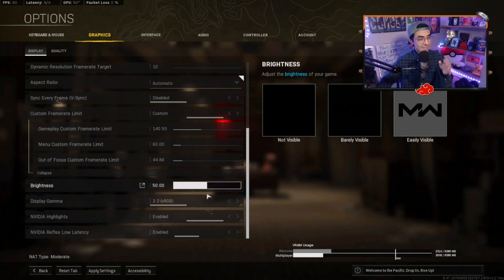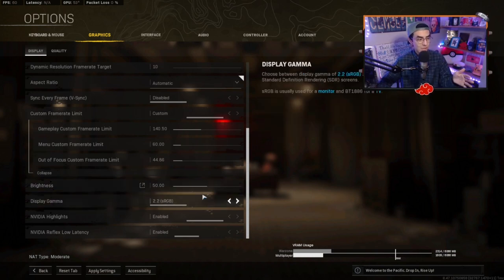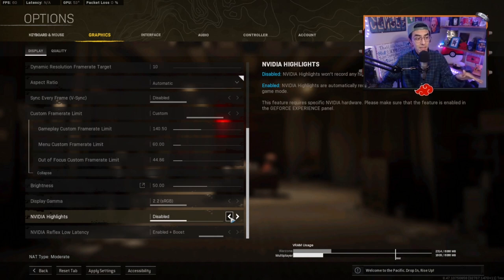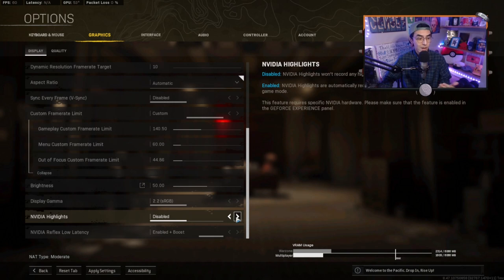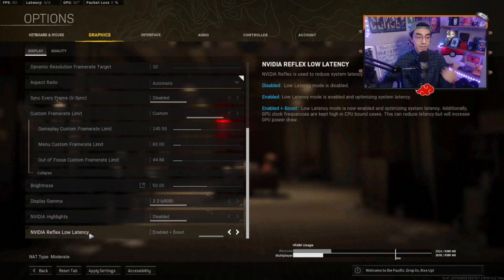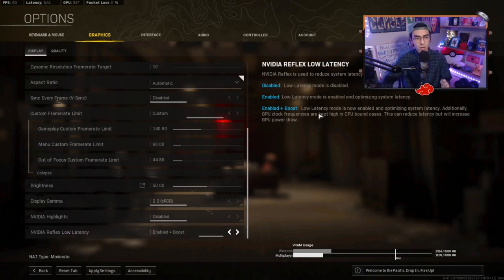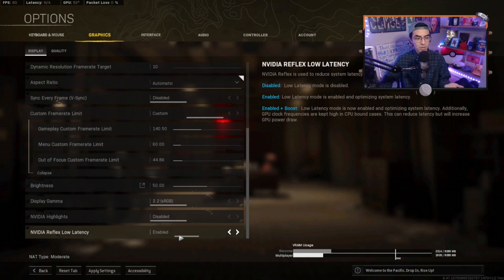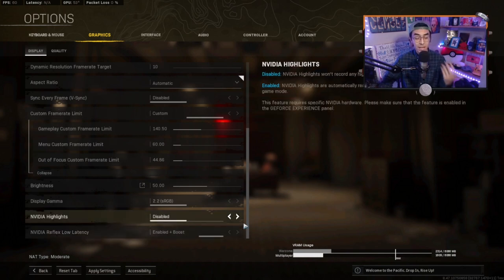Alright, next thing is brightness and display gamma. You can leave this on default unless you want to change it. Next is Nvidia highlights, we want this to be disabled. We definitely do not want the computer to actually be clipping things and recording to our hard drive. That's definitely a no no. Lastly, Nvidia reflex latency, you guys will definitely want this on plus boost. Again, you have to read it though, it does use more power. So if you guys are concerned about that, you'll want to use enabled. But I would definitely suggest if you guys have an Nvidia card to keep this with enabled plus boost.